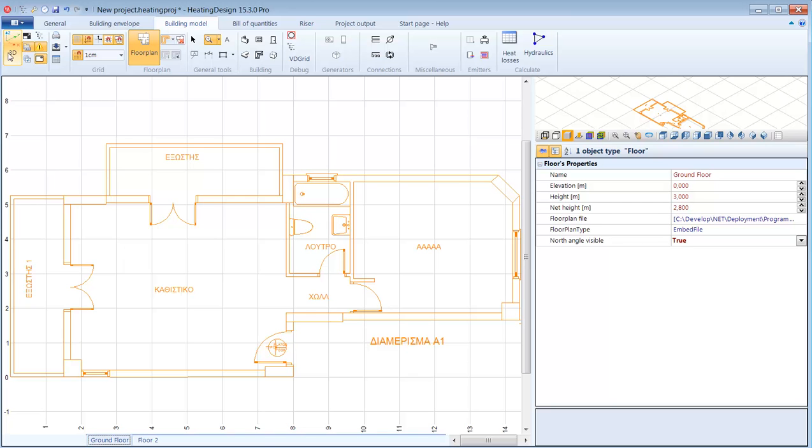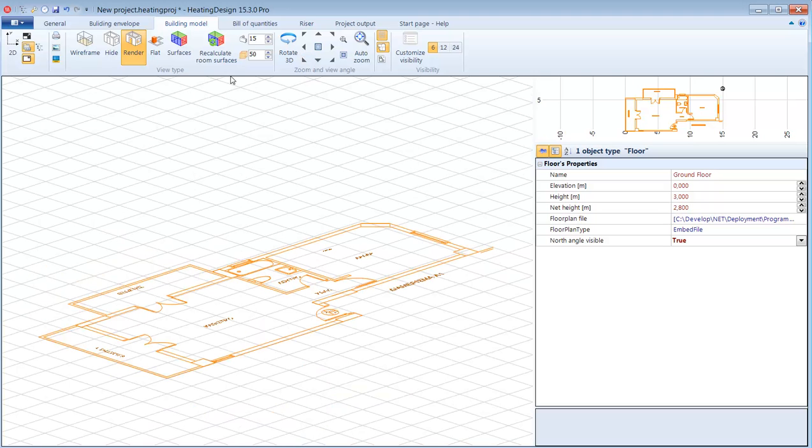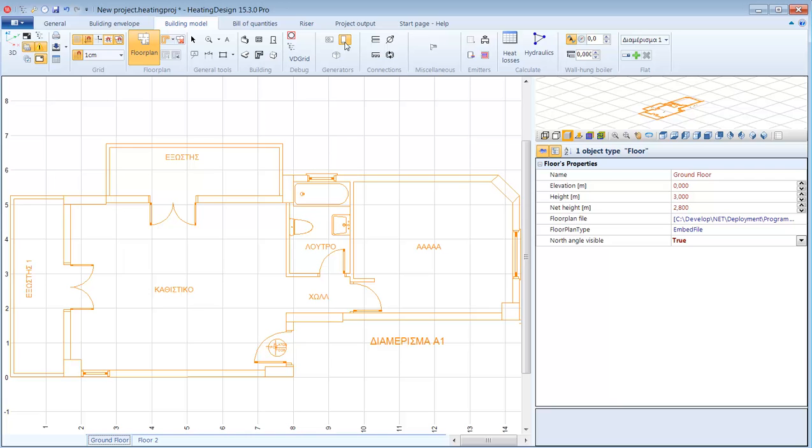A good place to start is to add the heat generators. In this case it is going to be a gas boiler so click the gas boiler tool and add the gas boiler here.